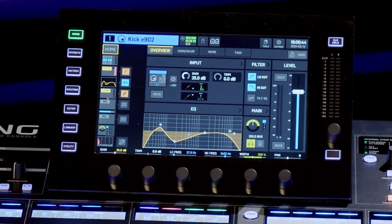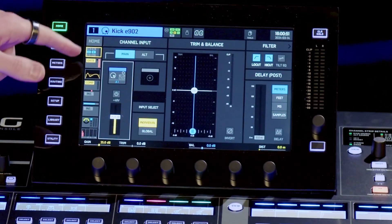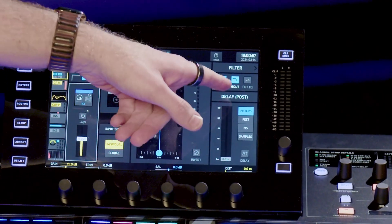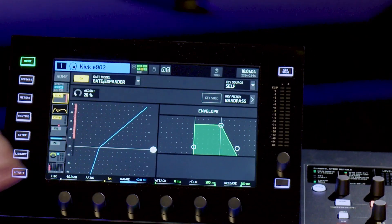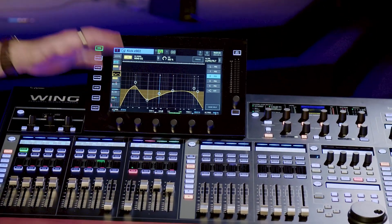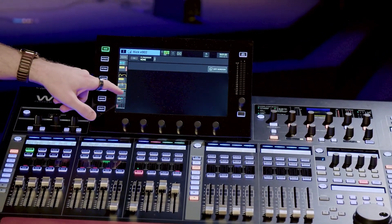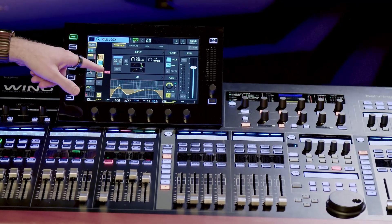I have channel 1 pulled up, which is my kick drum. We have a home tab giving a nice overview, then a channel input tab with preamp gain, trim, delay, and activation of a high cut, low cut, and tilt EQ. We then have gate processing, a 6-band fully parametric EQ, compression, and two insert points. I can move all of these in a different order — if I want compression before my gate, I simply press the gear and move compression above.